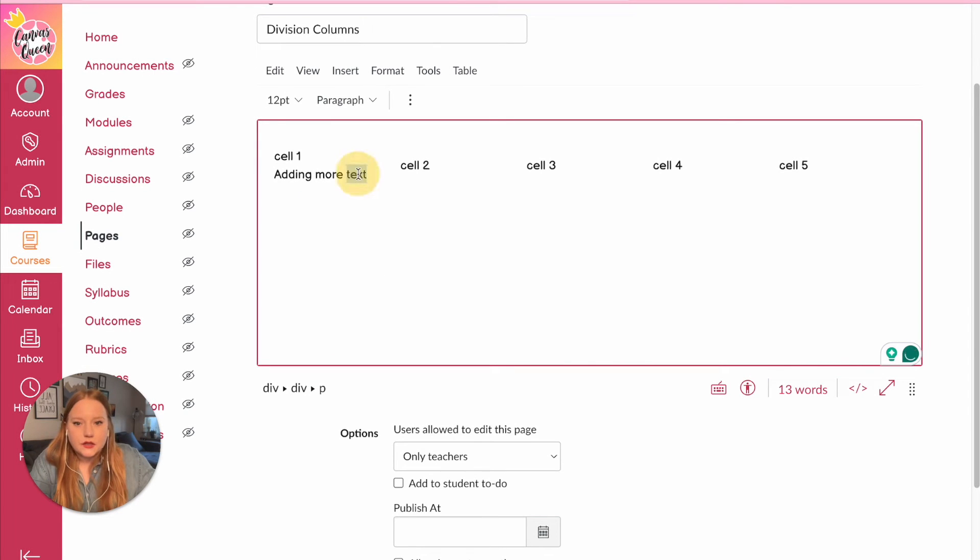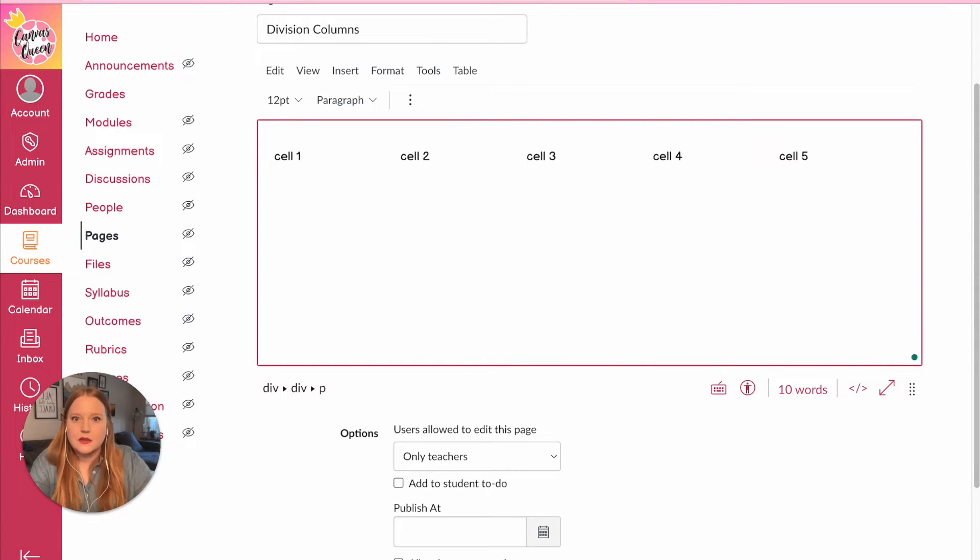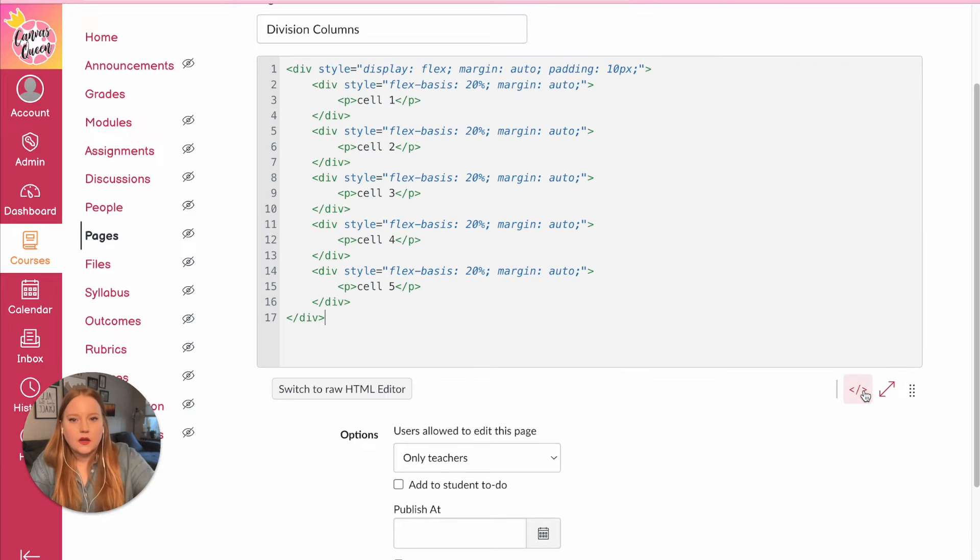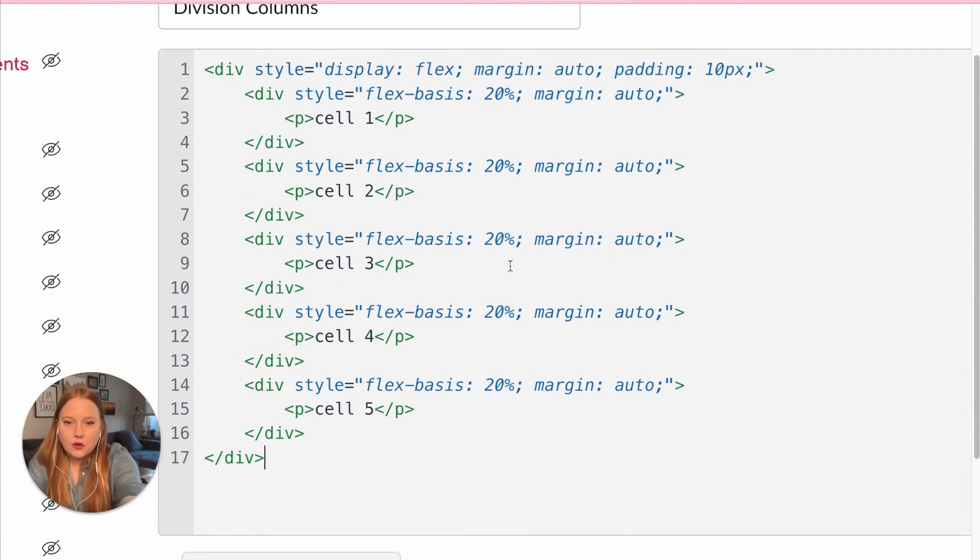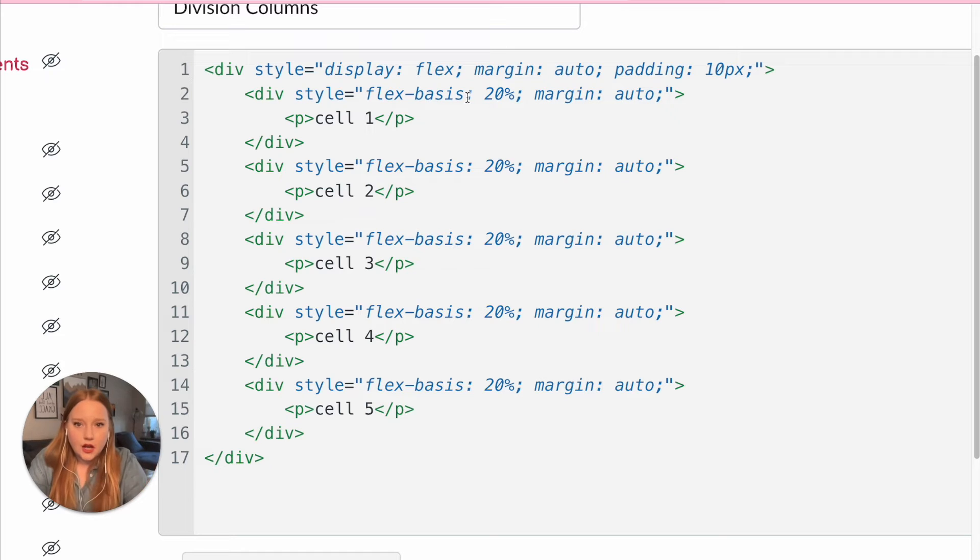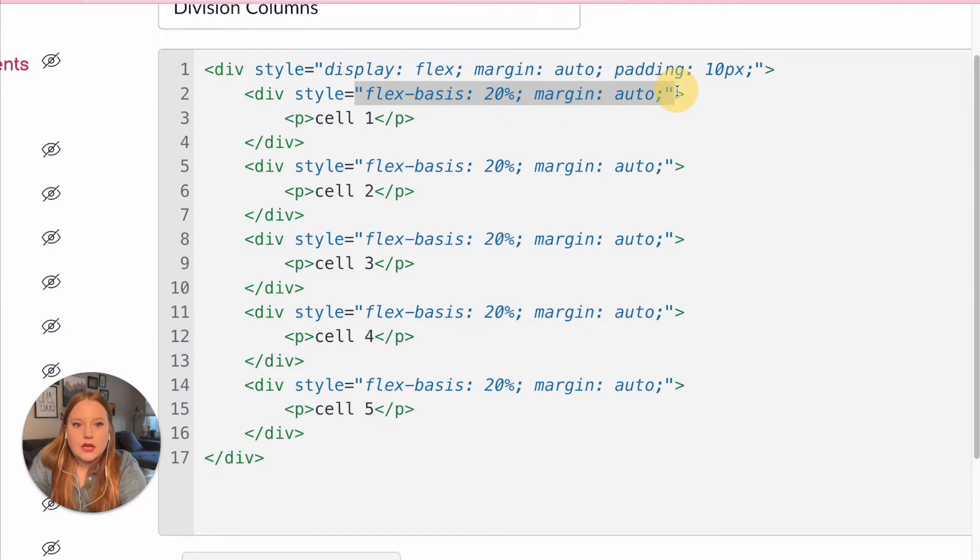fancier. So I'm actually going to make these buttons. So how I'm going to do that, we're going to go back to this lovely HTML code here and we're going to change up the styling. So basically everything within these